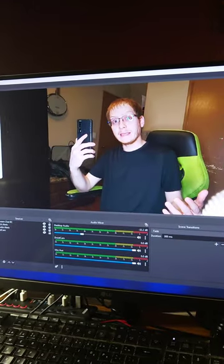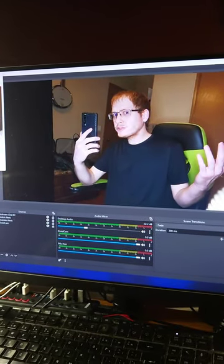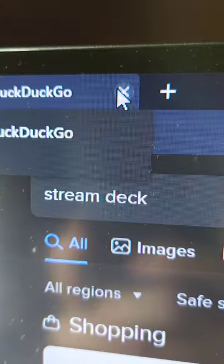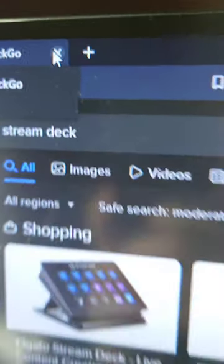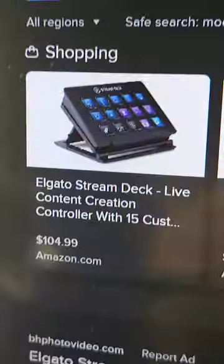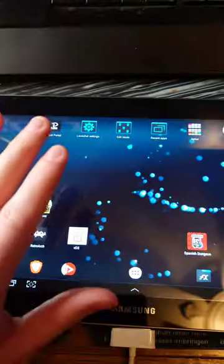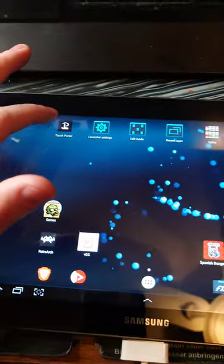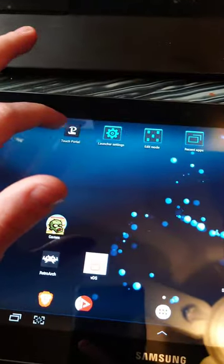Well, we got the camera taken care of. What about a stream deck? They couldn't possibly be that expensive. I'll stick to my thrift store tablet with Touch Portal.